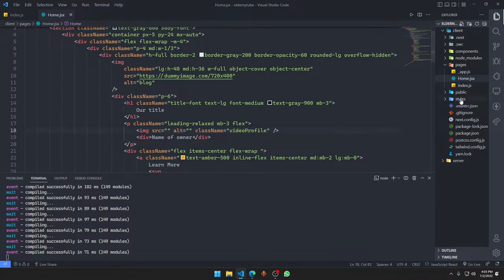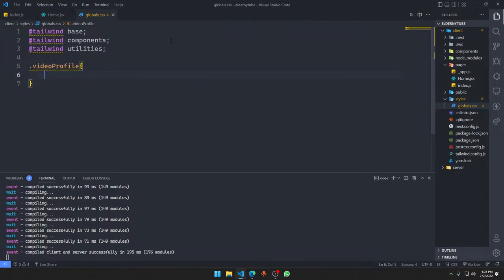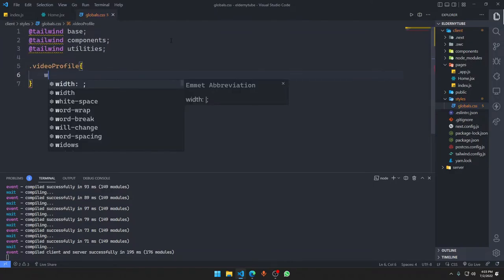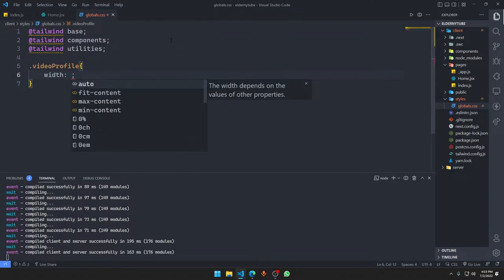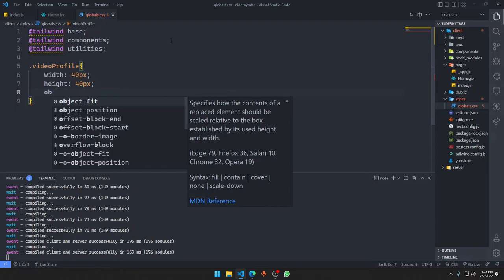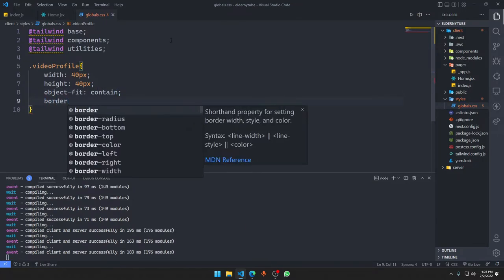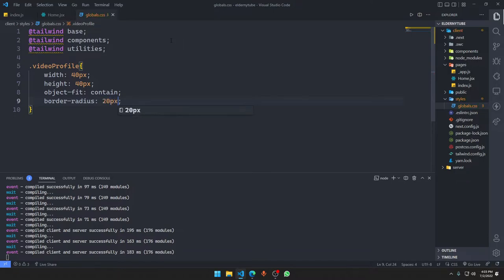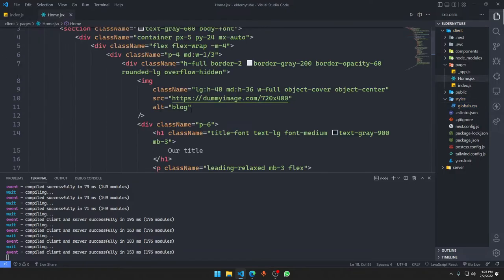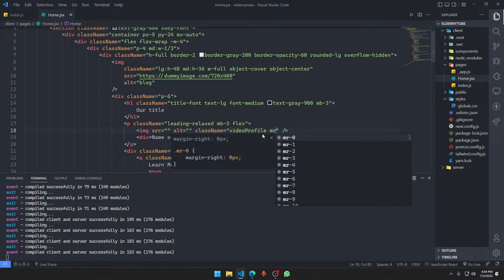Go into global.css, we need to add few things here. This image is going to be 40 pixel, height is going to be 40 pixel, object fit is going to be contained, and border radius is going to be 20 pixels which means it should be totally circular. We need a little bit distance between the name of owner and this image, we're gonna say margin right of three.